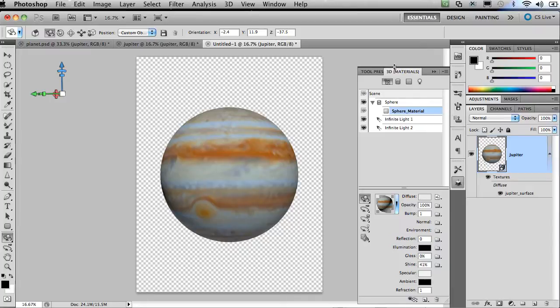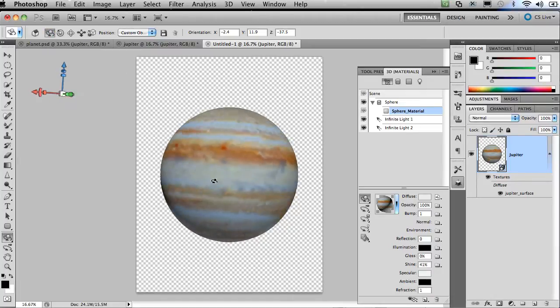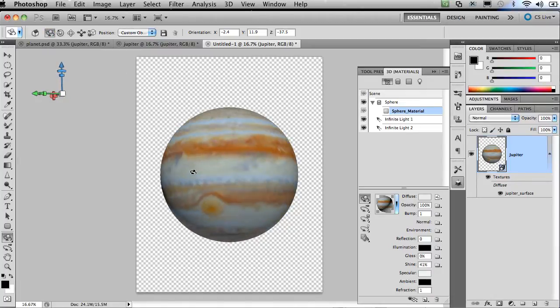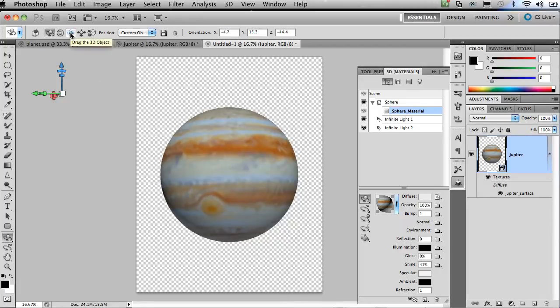Now let's take a look at some of the tools we can use to manipulate this 3D object. I'm going to make sure the layer is selected and open up my 3D panel. Once you do, you get some options across the top. So right now I have the orbit or the rotate option selected. And I can select and move the object around.